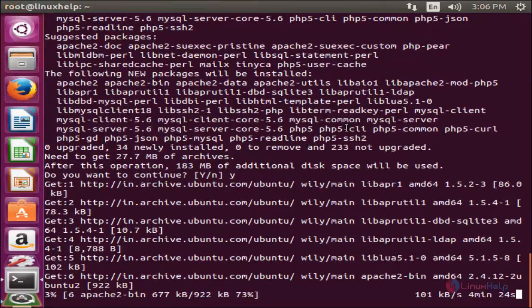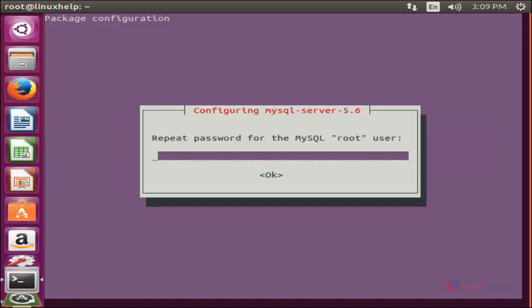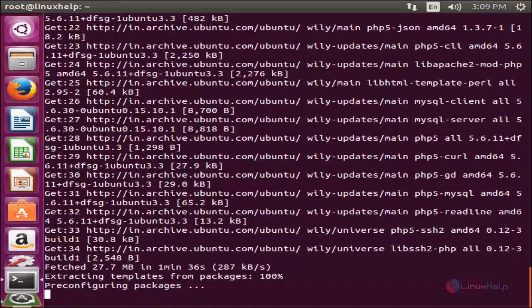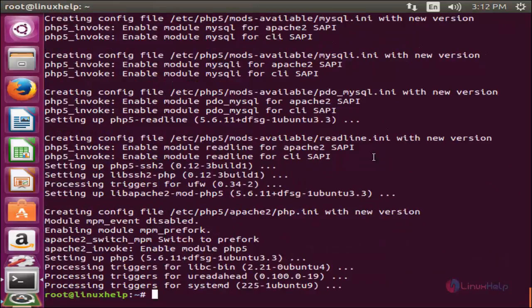Now the packages are downloading — wait for some time. When the installation of MySQL server begins, it will ask you for the root password. Enter the root password for MySQL server and re-type the password, then hit enter. Now it is unpacking all the packages — wait until it completes. Now all packages are installed and the LAMP server is set up.